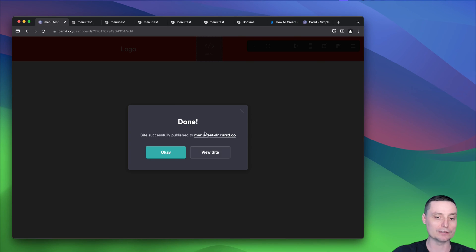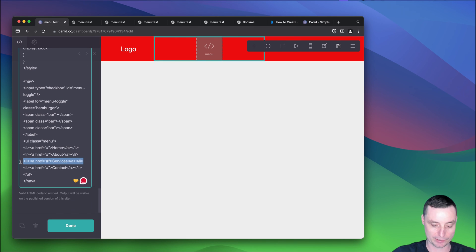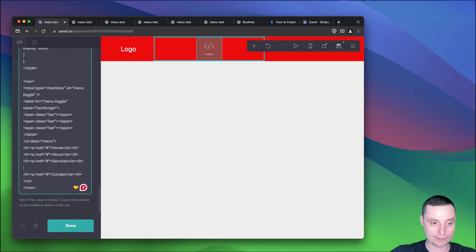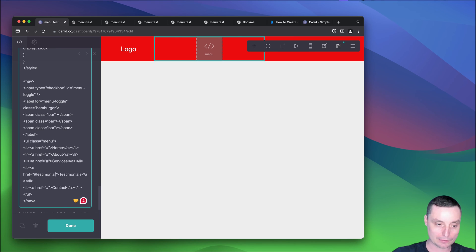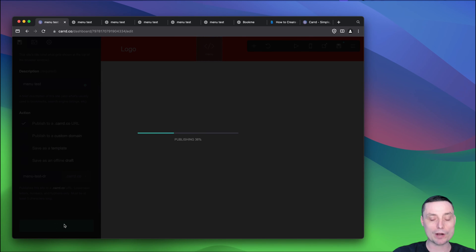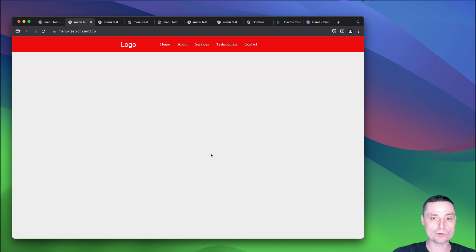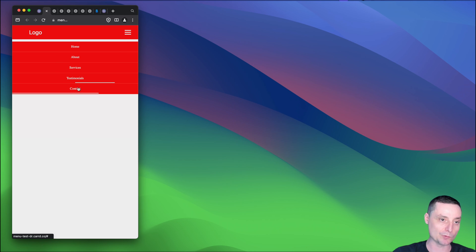Afterwards you just go and add your links to the menu. For instance, if you want to add something like testimonials, you just copy the LI element, put 'testimonials' as the label, and add the section reference in the href — for example, a testimonial section. Then click done and save. Publish the changes and now the menu should also have testimonials. You can see the testimonial section has been added, and on mobile you'll see it in the hamburger menu too.